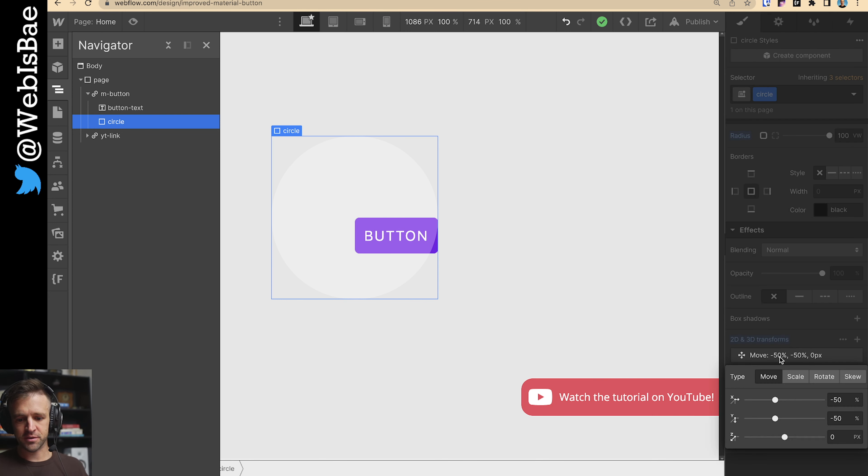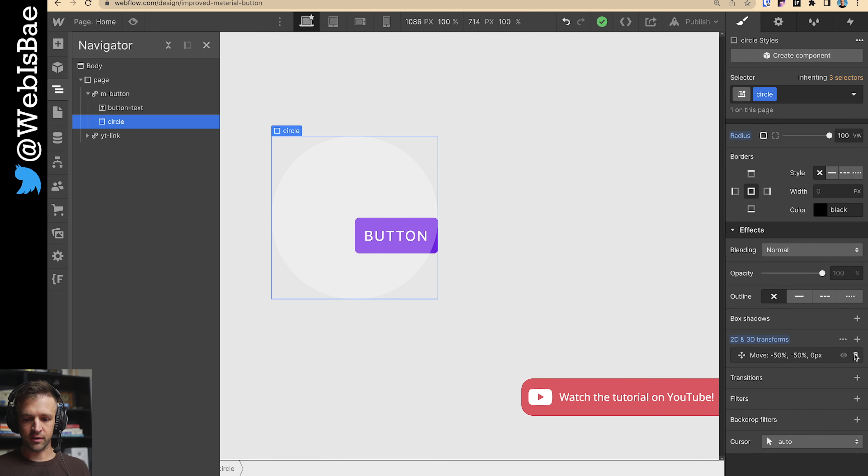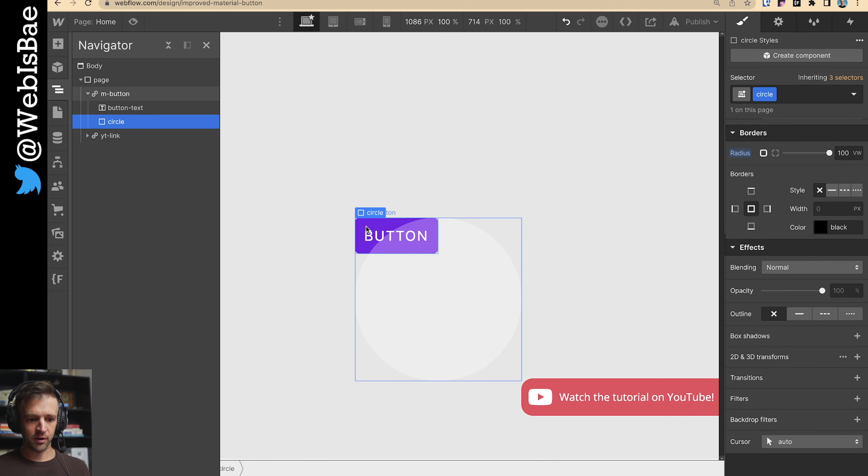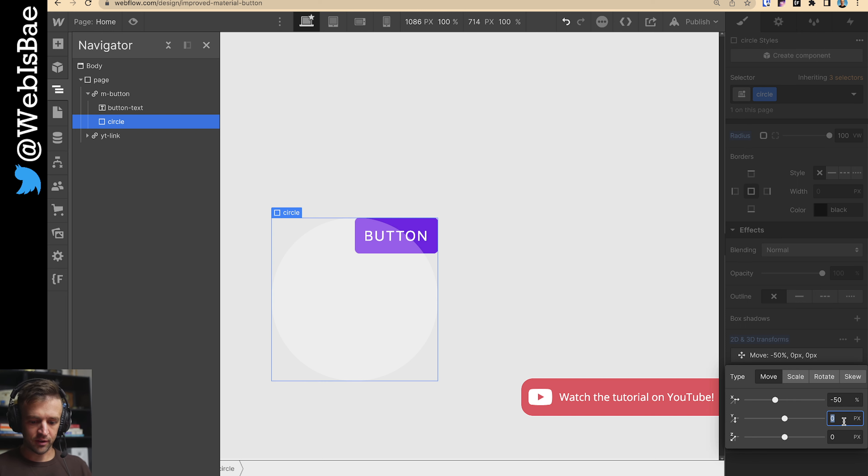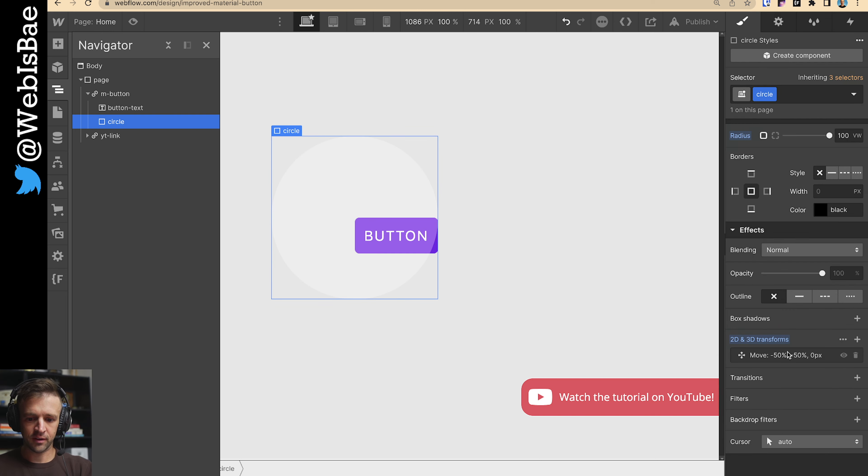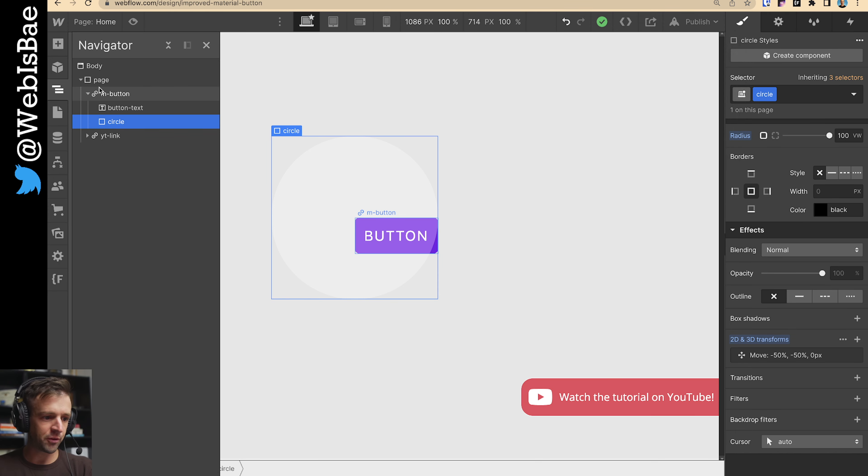The move I have negative 50% and negative 50% because I want the middle of the circle to be right where the top left of the button is. That's what we're going to use as our reference point. You can see if I move this, then we're at the top left. But I'll put the transform back on, negative 50% and negative 50%. Okay, and I can go ahead and republish.